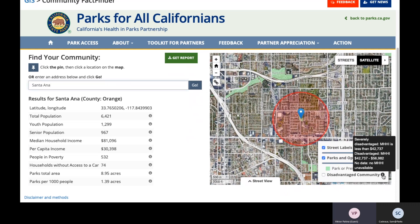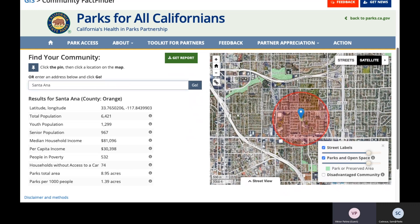That is an eligibility requirement if the second threshold is not met. The second threshold is park acres per 1,000 residents. As you can see in the bottom left corner of your screen, in this specific example, the parks per 1,000 residents is 1.39 acres. The threshold requirement is below 3 acres per 1,000 residents. So in this example, the project site is actually eligible. You don't have to meet both thresholds — it has to be one or the other: either below the $56,982 median household income or below 3 acres per 1,000 residents.